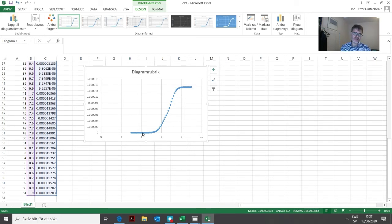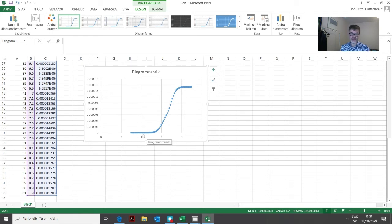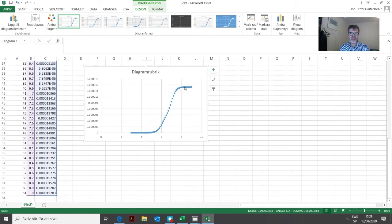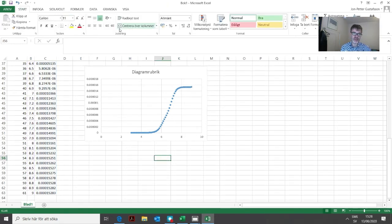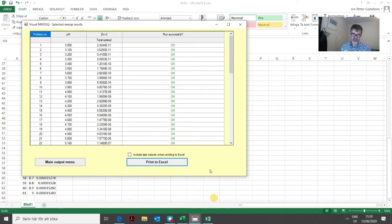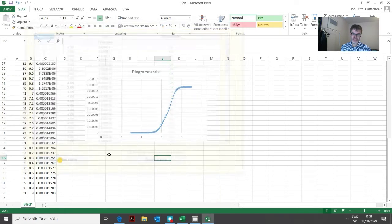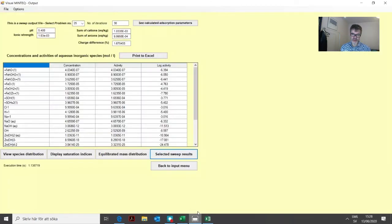We go from basically 0% zinc absorbed at low pH, and then up here at about pH 7, we're very close to 100% sorbed. That was one example of how you can use this sweep option.